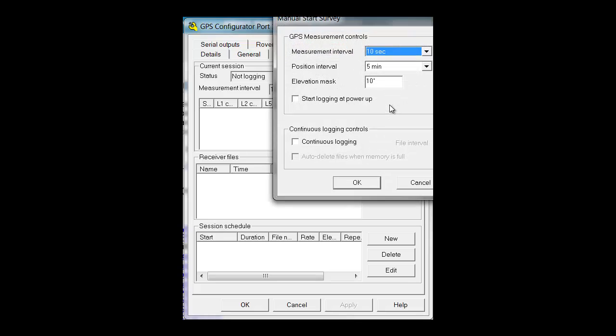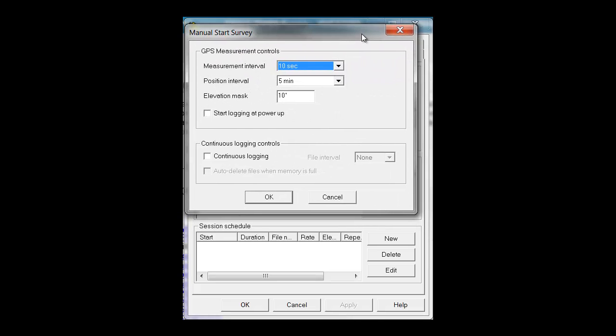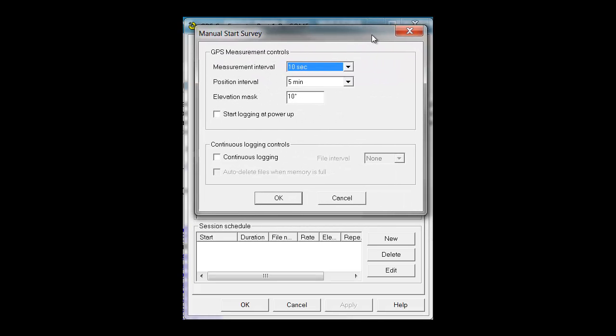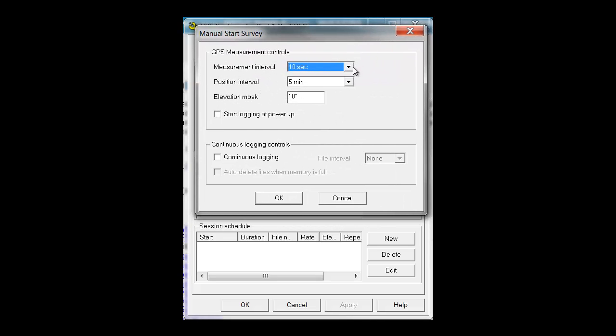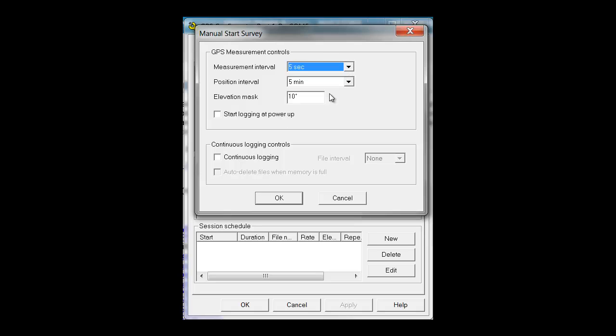Once you click Start Logging, the measurement interval is how often the receiver will log data. I am going to have this receiver set up to log every 5 seconds. The positional interval update will be set to 5 minutes, which is more than adequate.